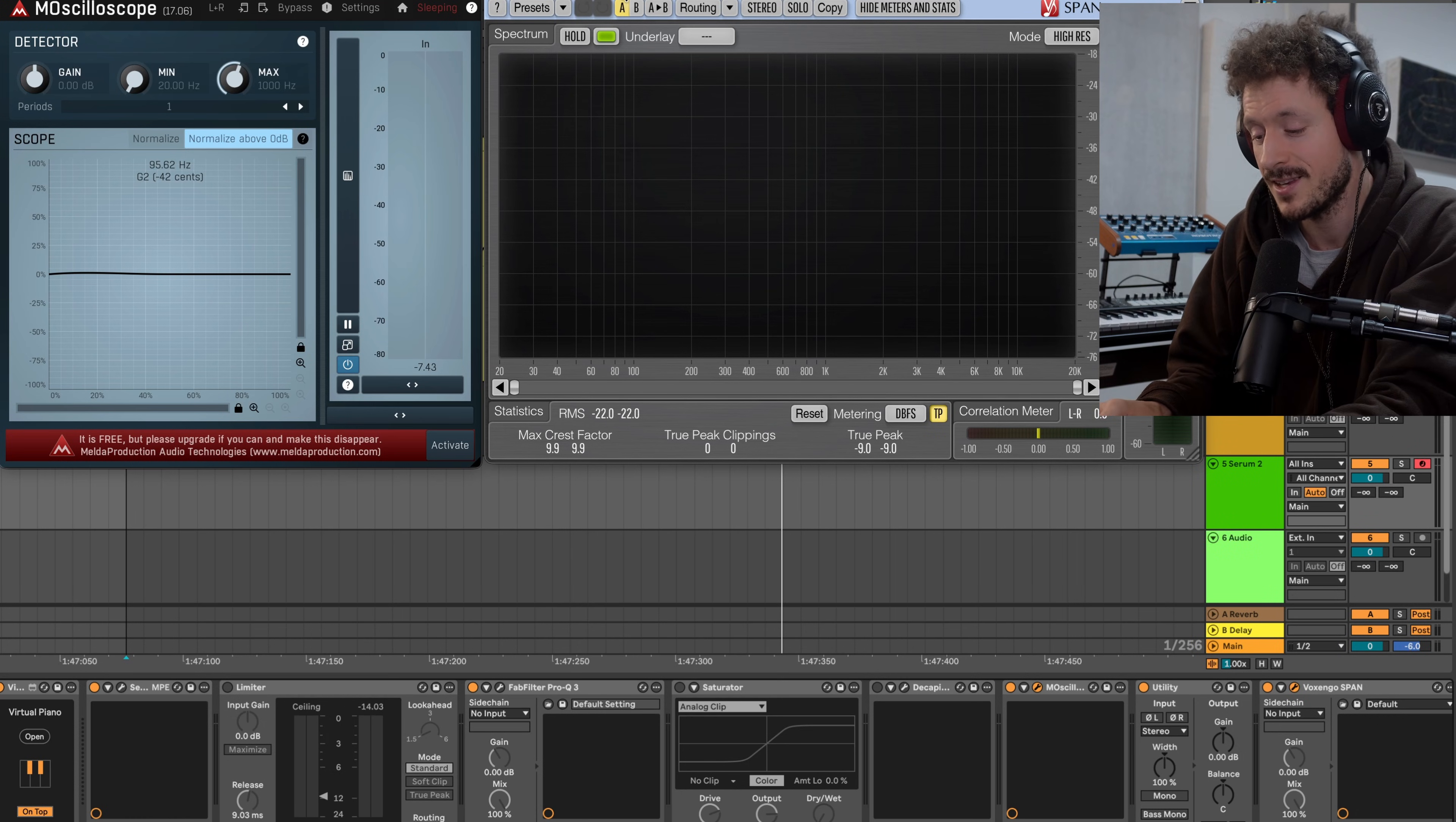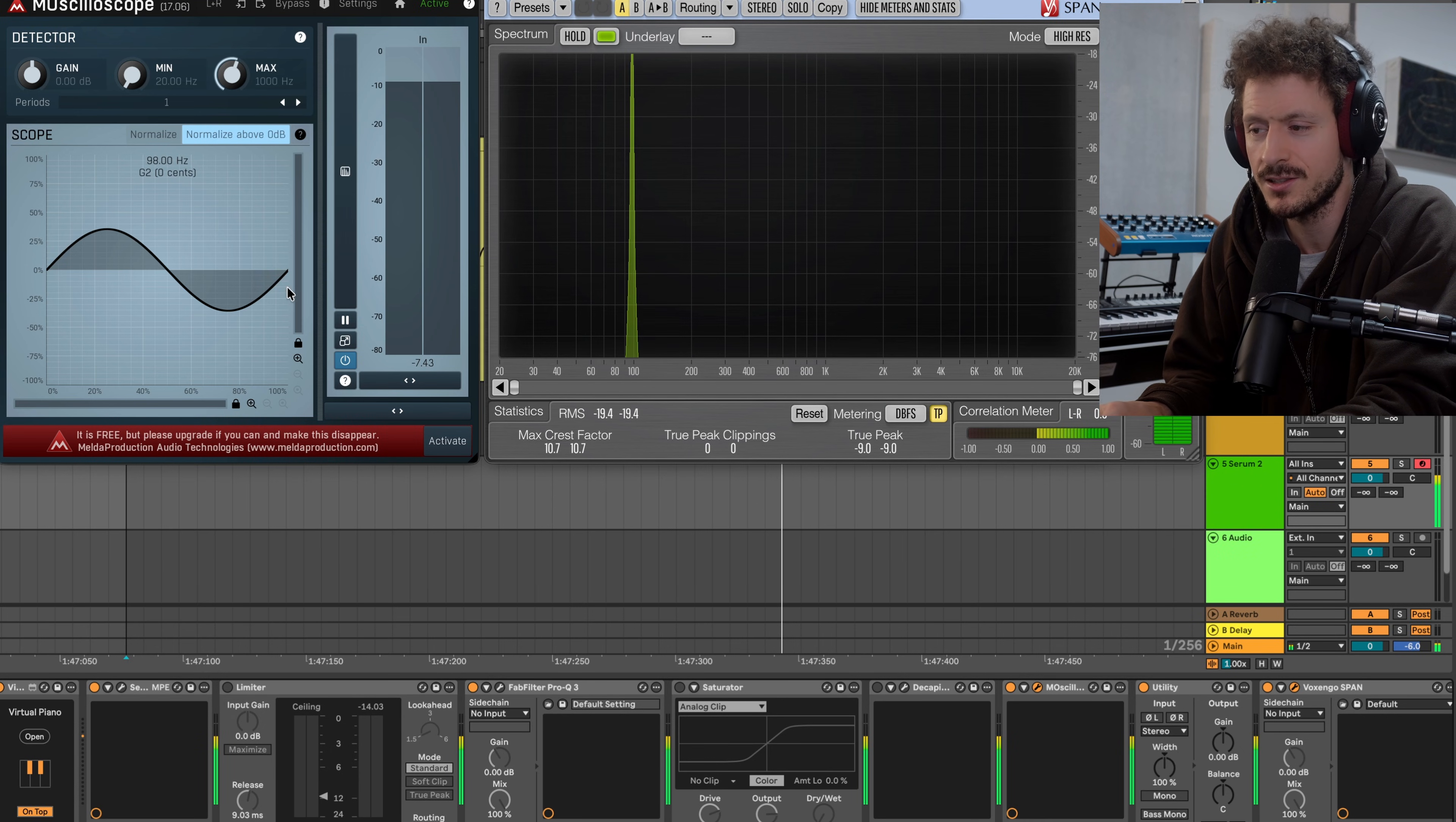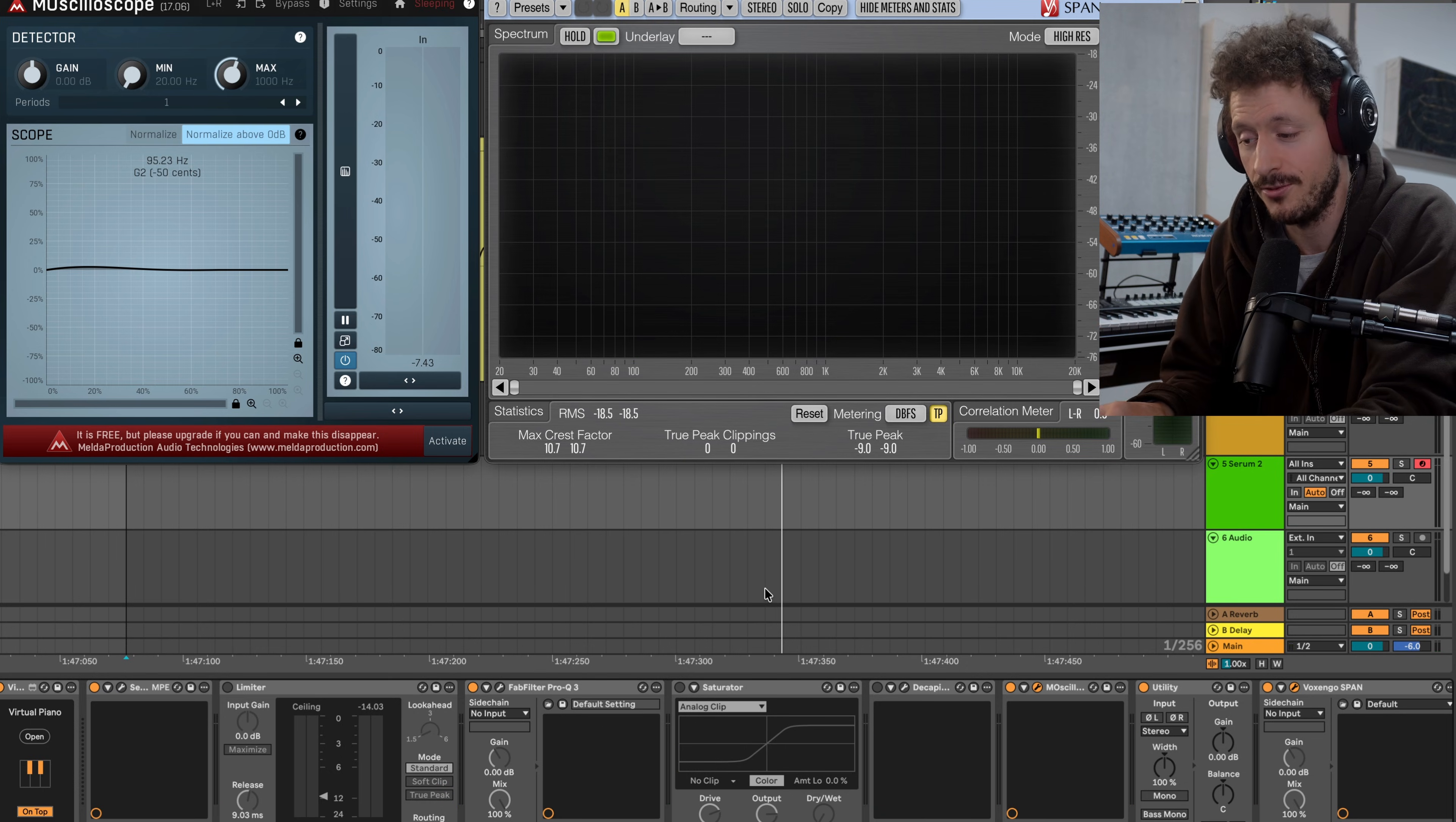So let's say we have a sine wave, for example, coming from Serum. We can see we have a really nice cycle and just one frequency. The moment we use something to change the shape of that waveform,